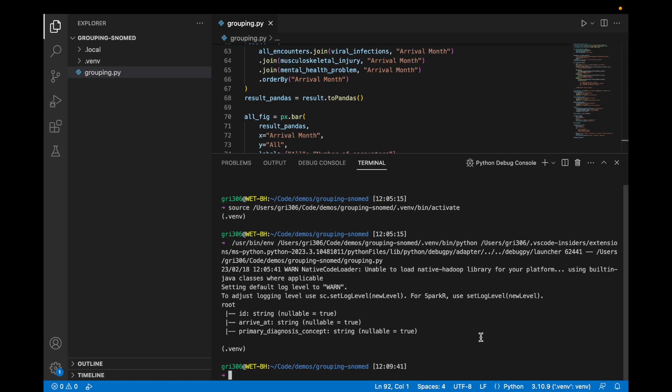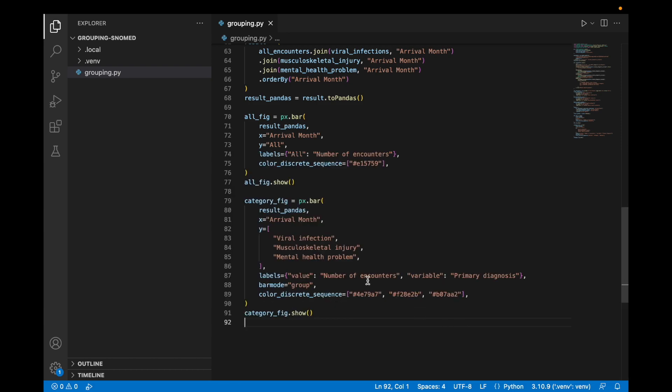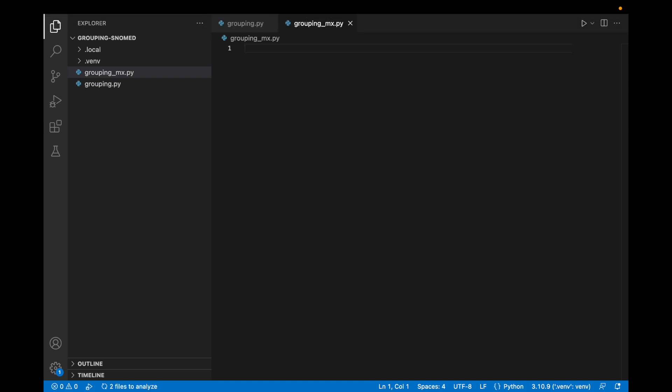Now I mentioned before that these categories may be overlapping due to the nature of SNOMED. So let's have a go at modifying this example to achieve mutually exclusive categories.